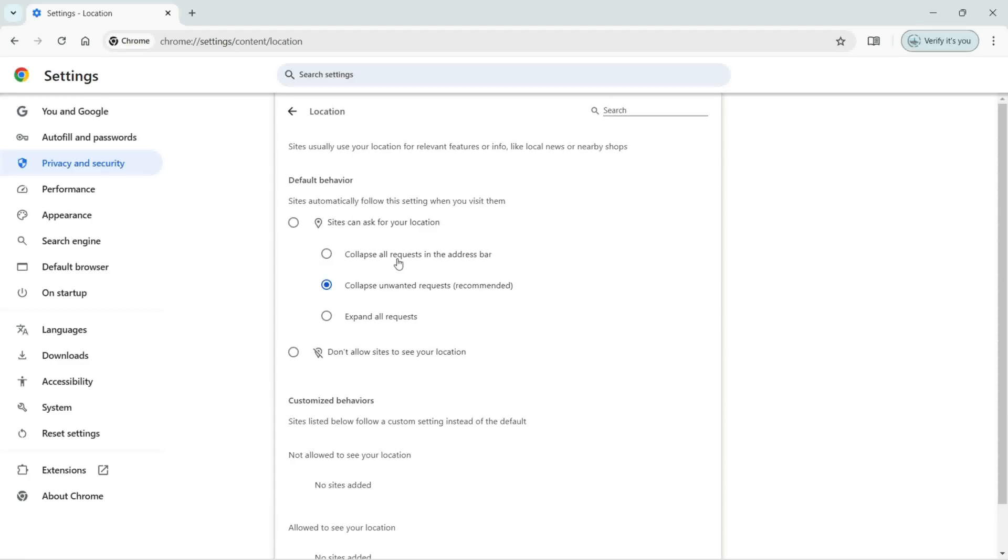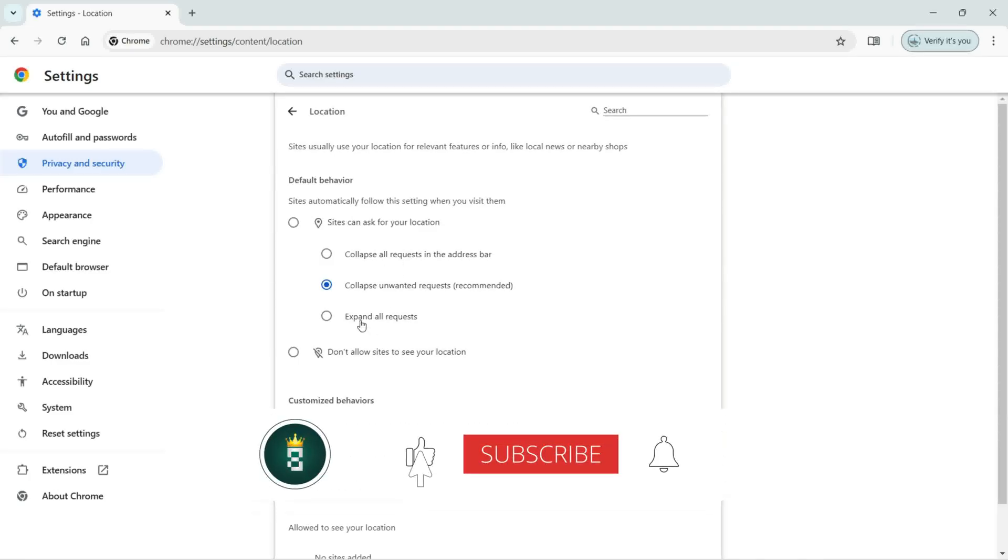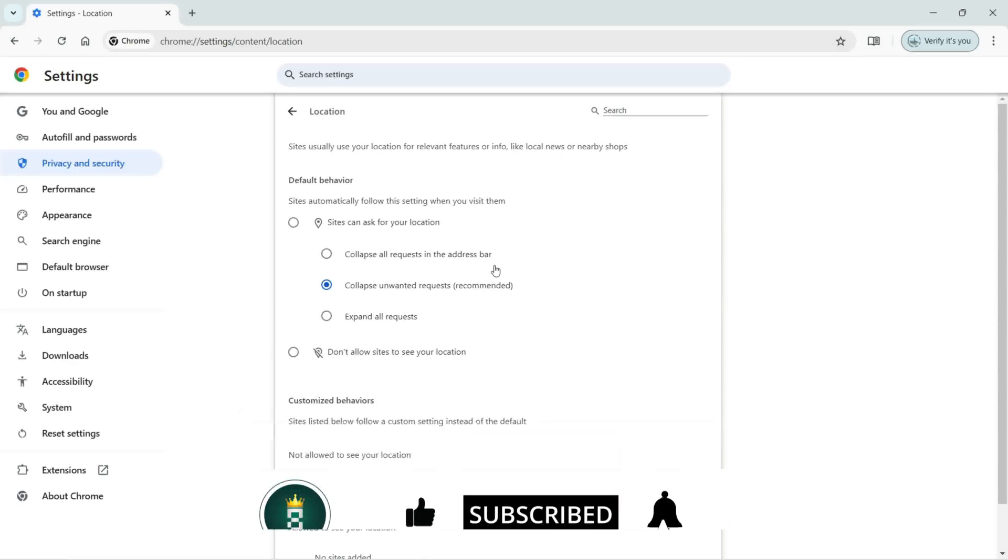First, collapse all requests in the address bar. There is also this option where you can expand all requests. But if you don't want to allow any sites to access your location or see your location, then you can turn on this option.